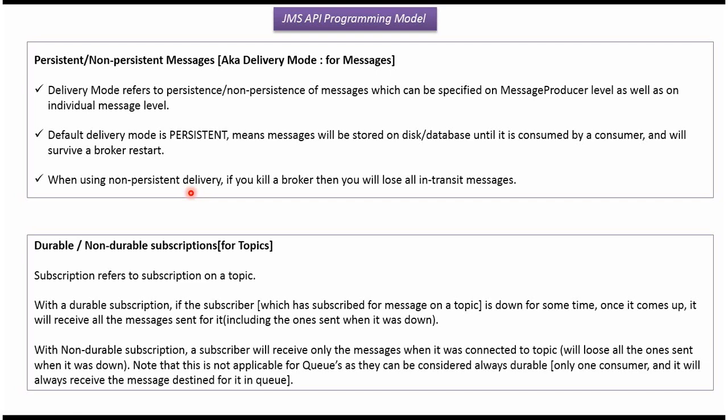In the case of Topics, there are two subscription types: Durable Subscription and Non-Durable Subscription. With a Durable Subscription, if the subscriber is down for some time and then comes back up, it will receive all the messages that were sent to it, including messages sent during the downtime. With a Non-Durable Subscription, the subscriber will only receive messages while it is connected to the topic; if it was down when messages were sent, it will lose those messages upon reconnection.